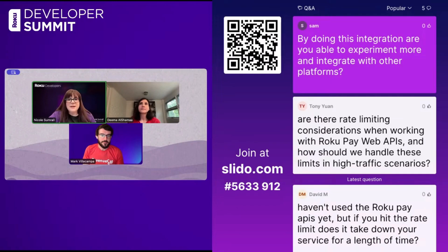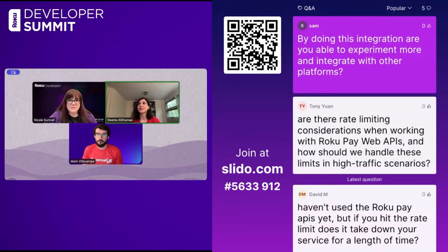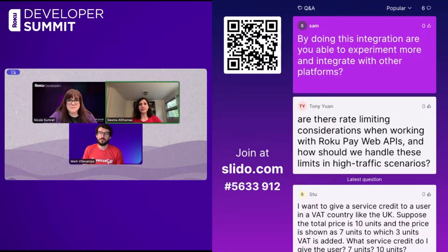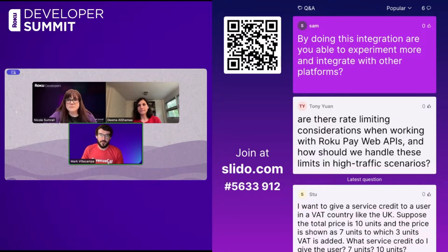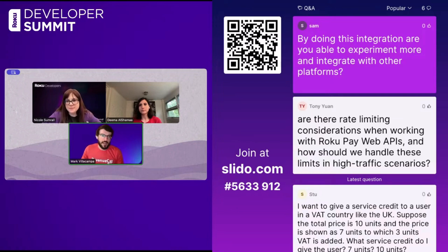Next question: by doing this integration, are you able to experiment more and integrate with other platforms? Yes, because the integration is kind of an interface — the whole idea is to be able to use your app without changing much code, regardless of what platform you're on. And on the backend there are implementations where you can integrate with other third parties without having to integrate directly in your app — you can go via the backend and integrate with other analytics services or different types of third party services.